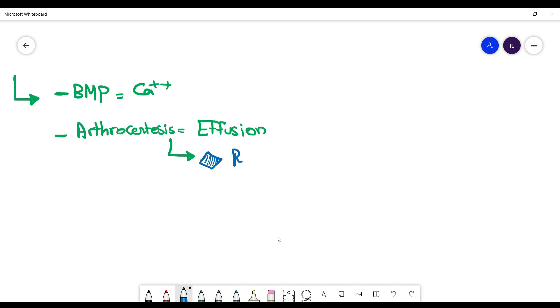And what you will find here, rhomboid-shaped crystals, which are the calcium pyrophosphate crystals, and they look blue with the polarized light and they are positive birefringent.